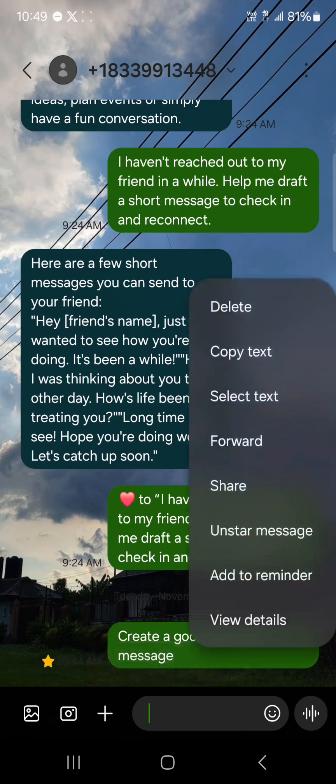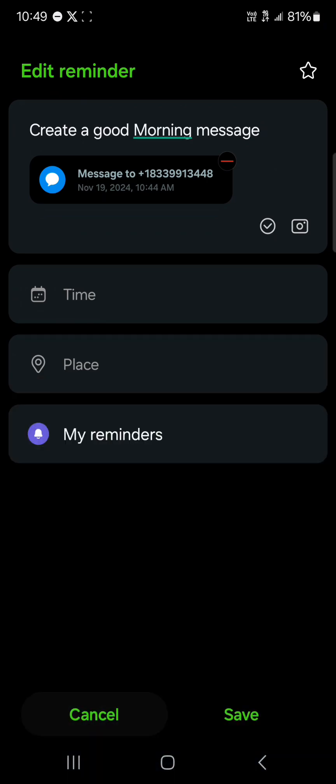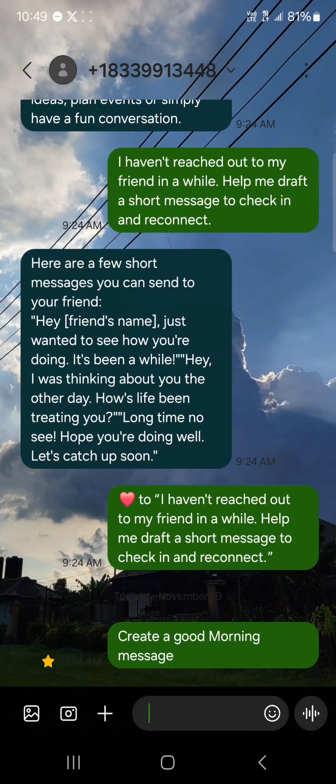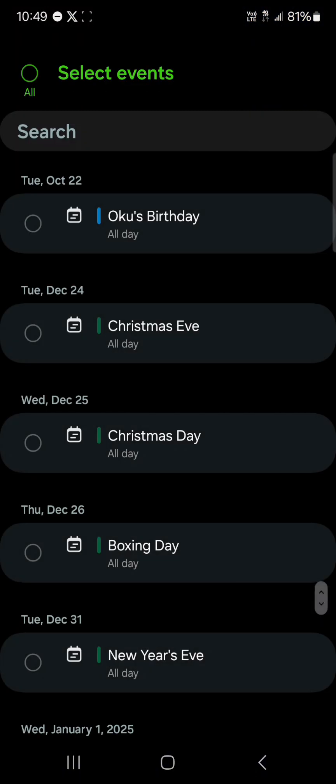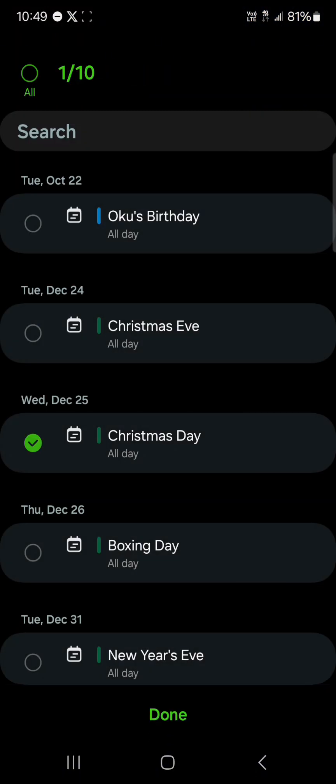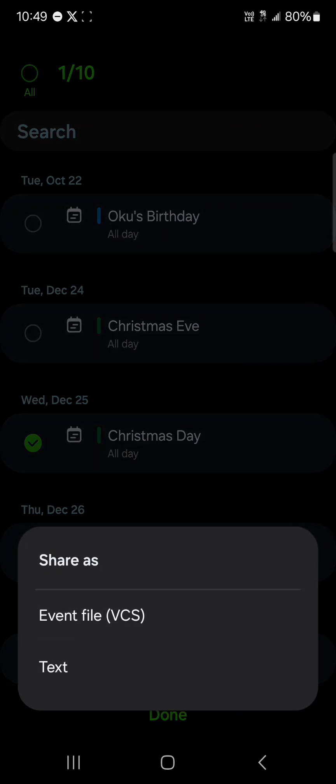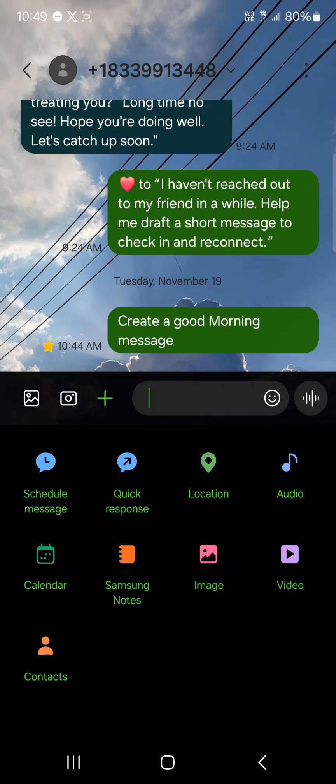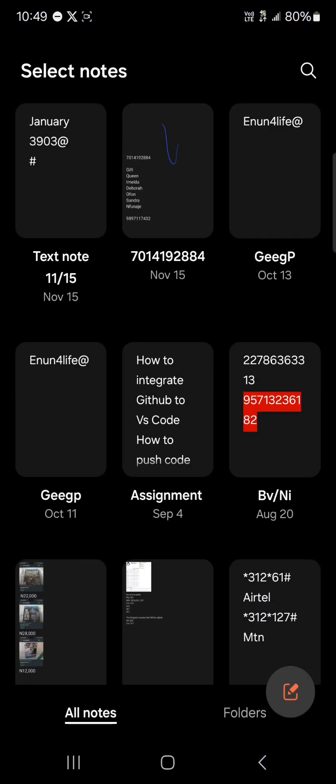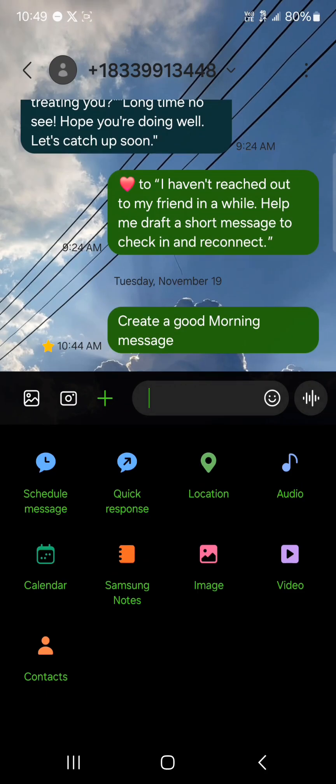You could add it to your reminders. So that's a cool feature. If you click on the plus icon, you can use the calendar to simply share events. Let's say we want to share Christmas, click on done. You could send it as an event file or as a text message using your Samsung messaging app.